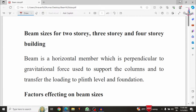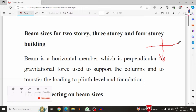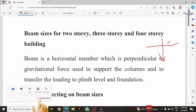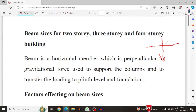Beams are horizontal members which are perpendicular to the gravitational force. Gravitational force is applied in the vertical Y-direction, and beams are perpendicular to this gravitational force. These horizontal members are generally used to resist loading conditions and to support the column system. The basic duty of beams is to transfer the load from the slab section to column sections.